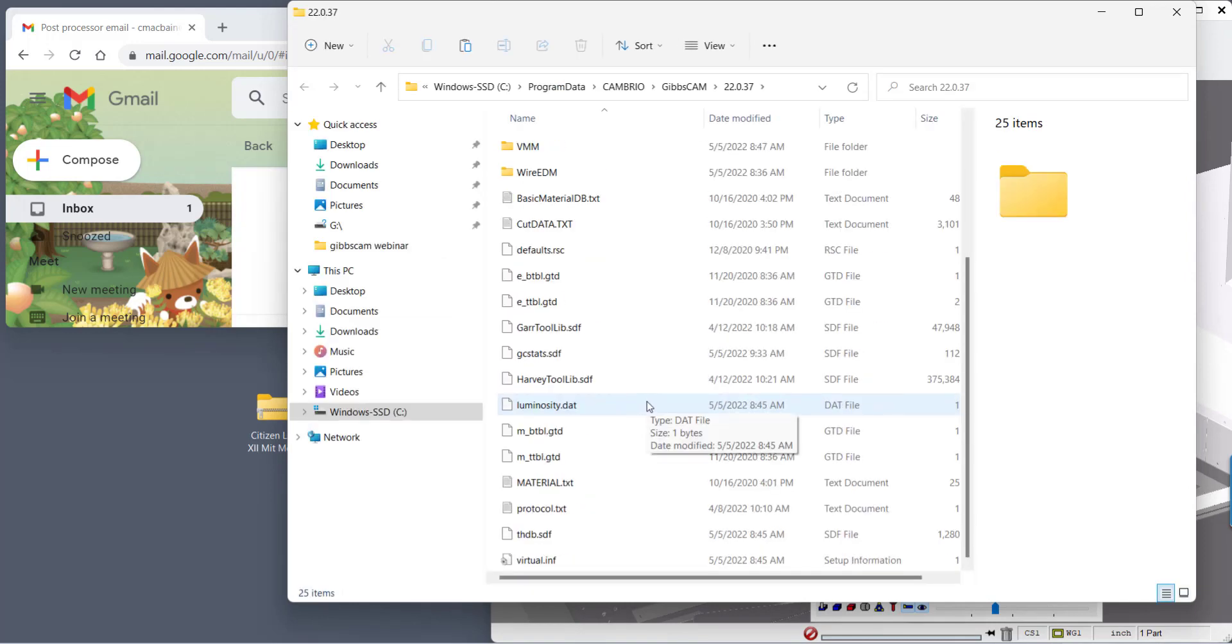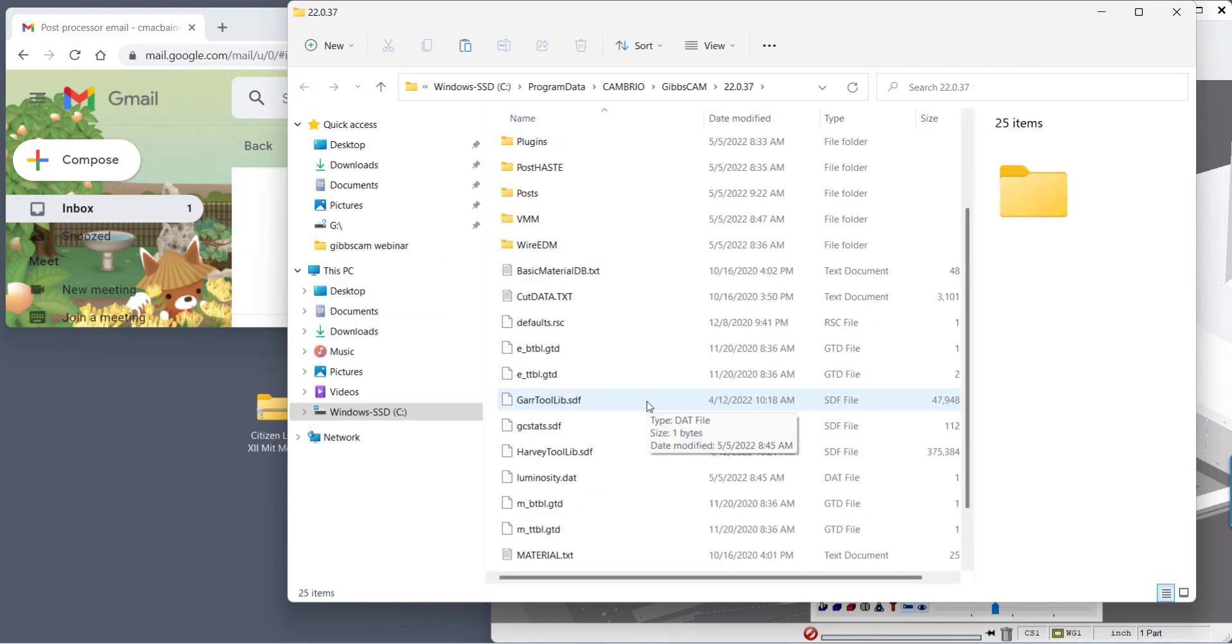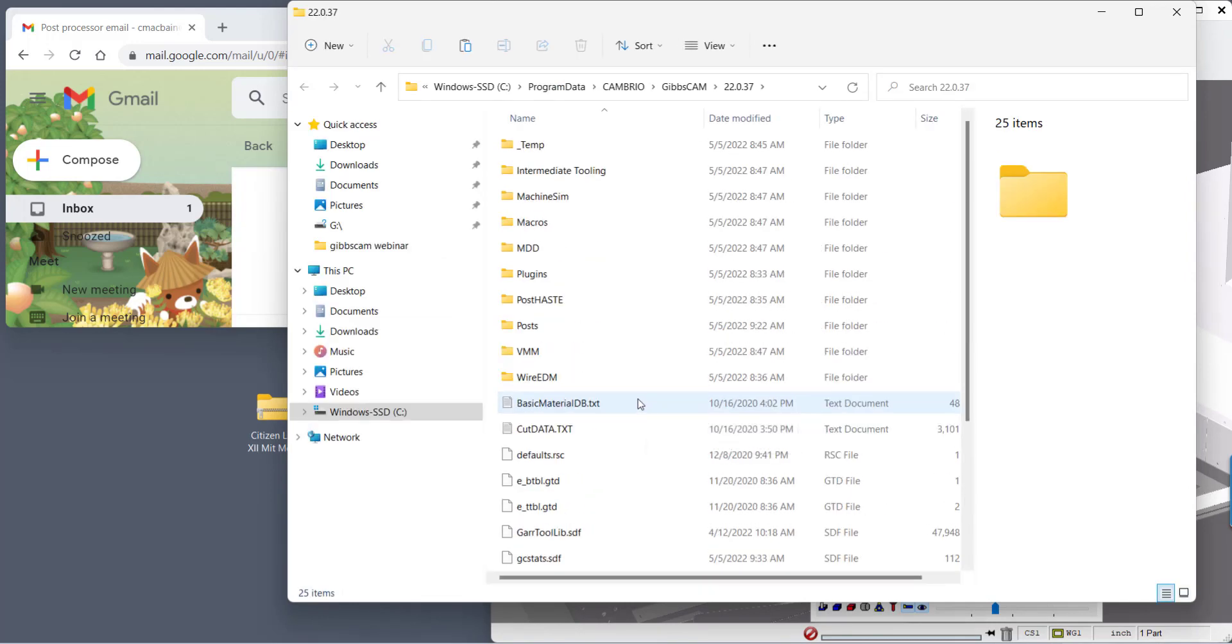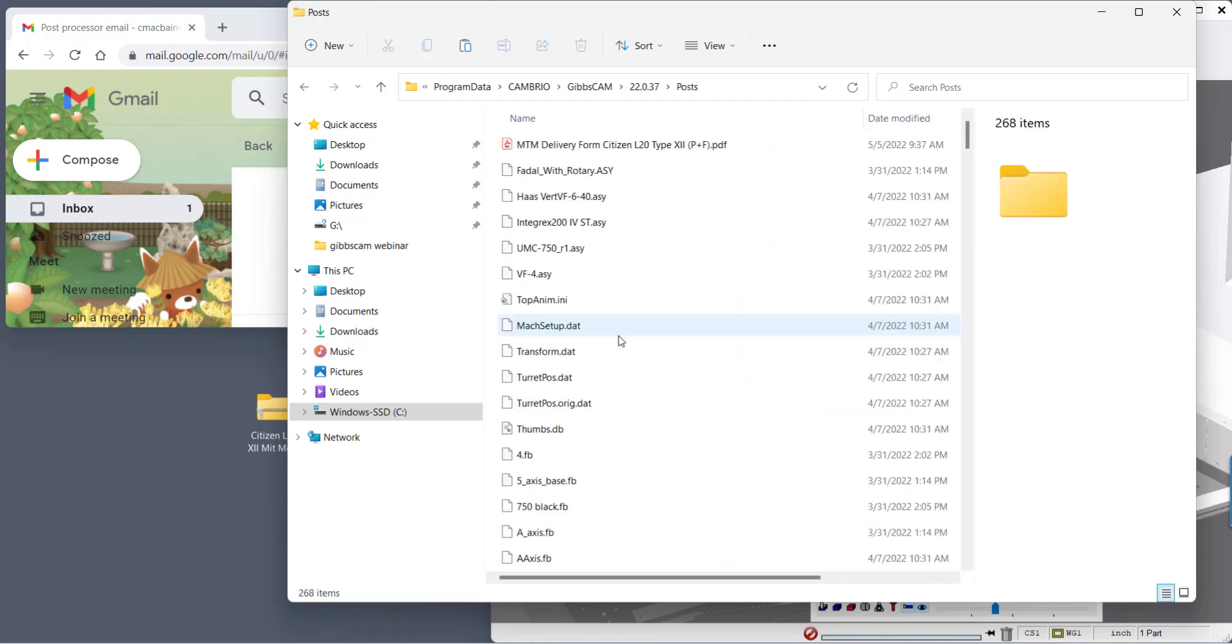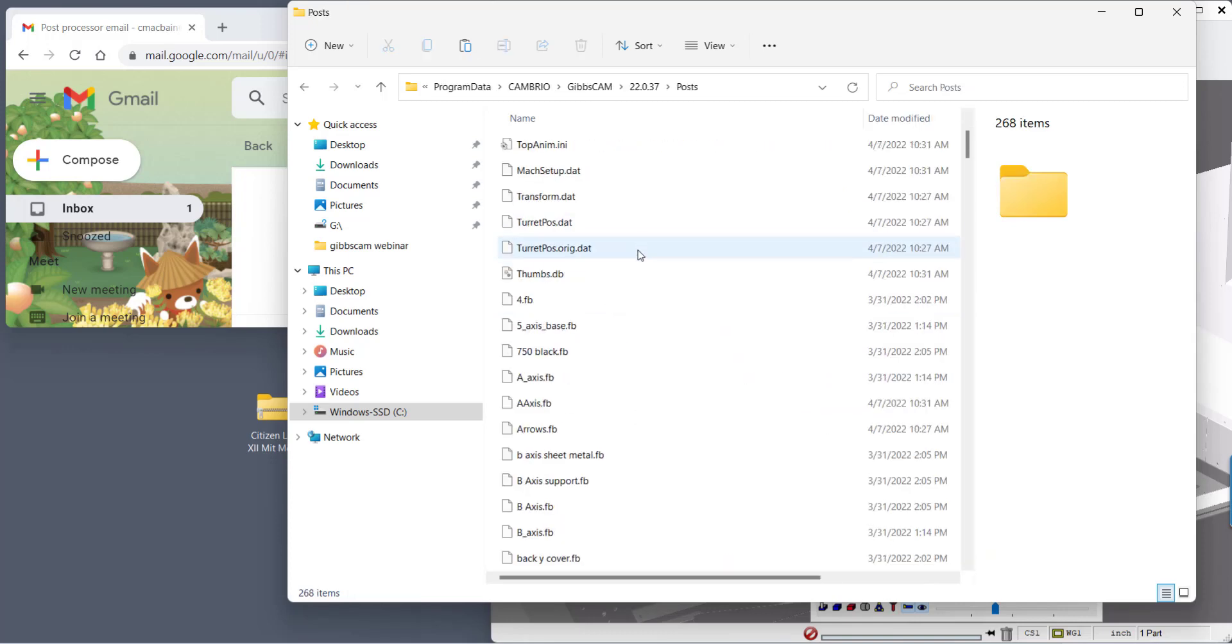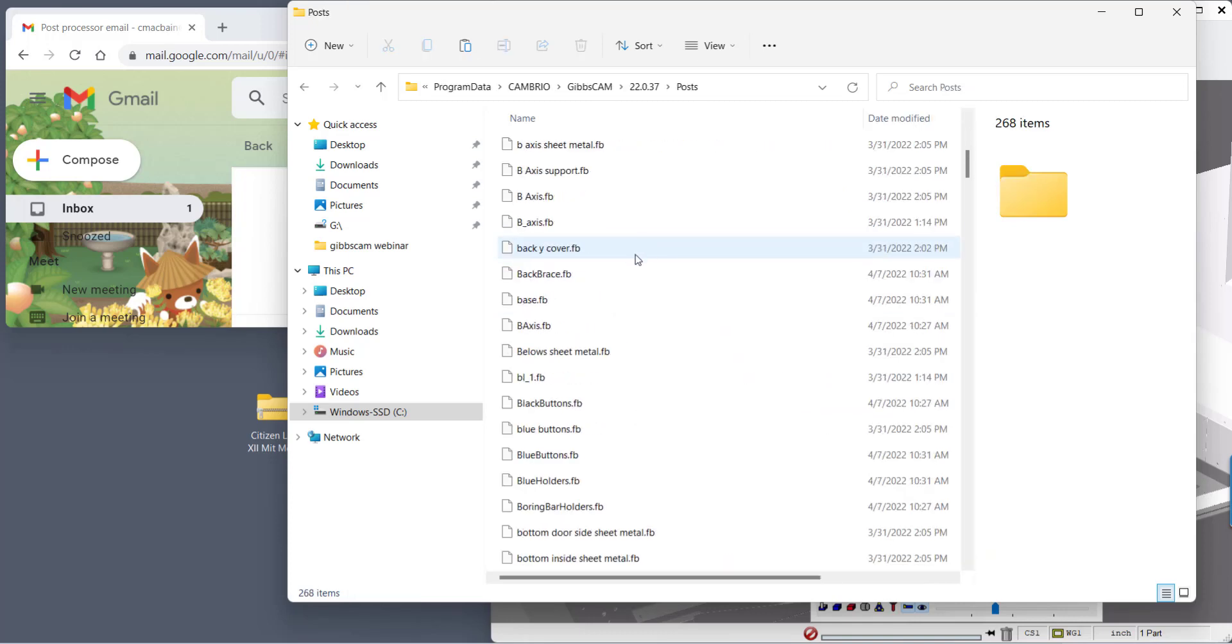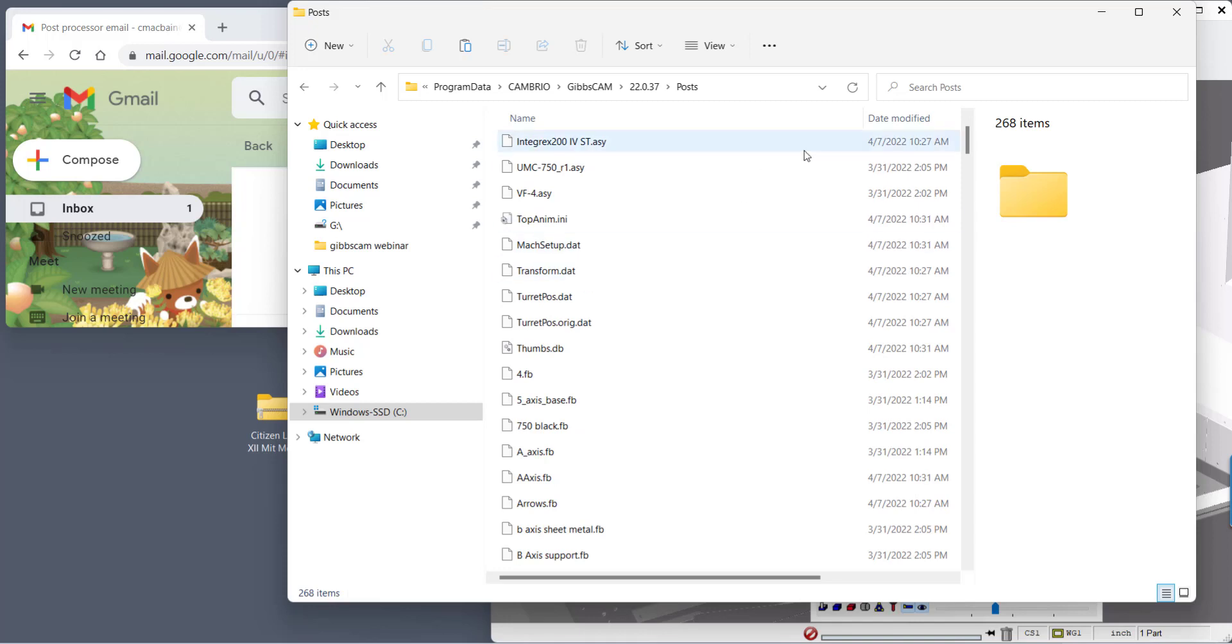Now even though your post processor file will change in rev numbers and maybe even names, it depends on what comes back.